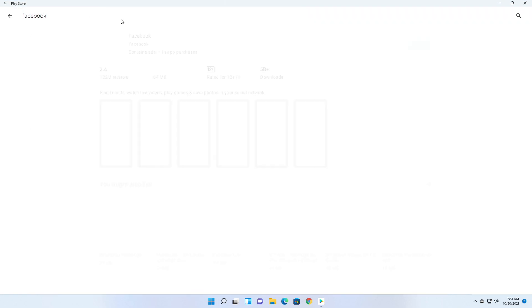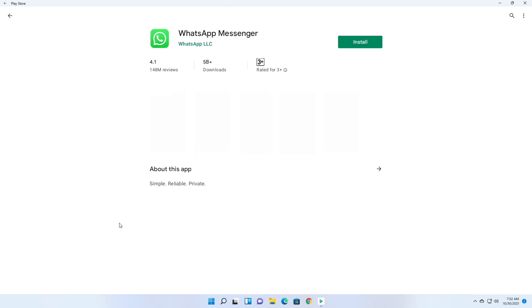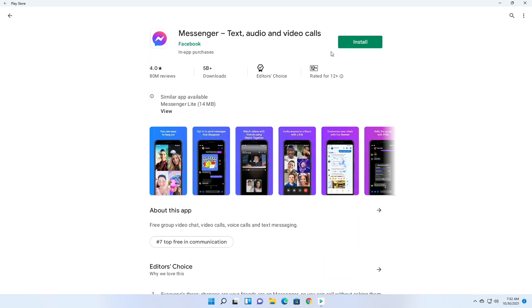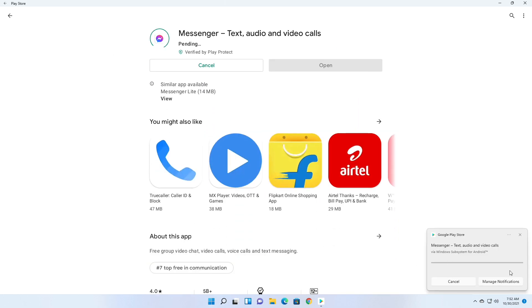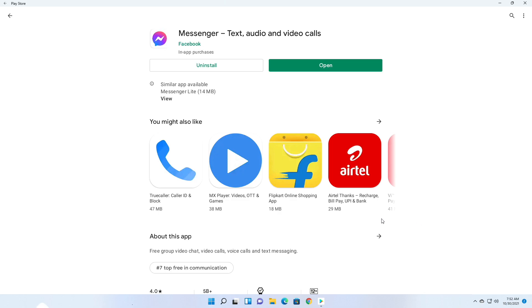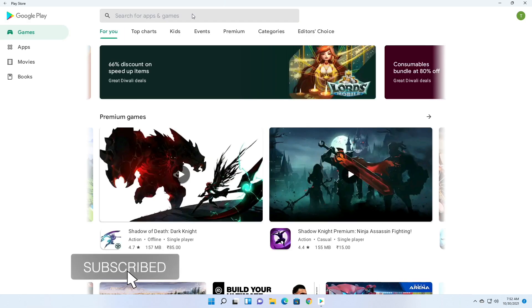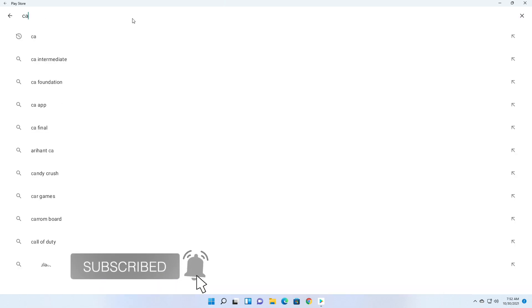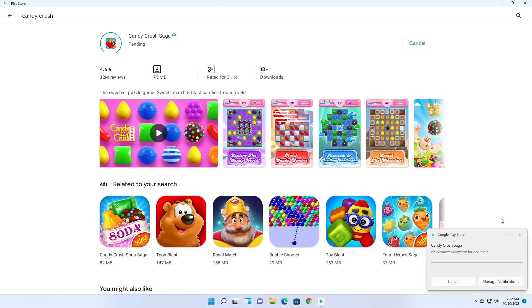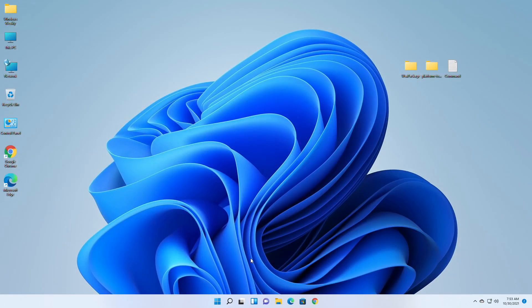Now search for the games and apps you want to install, install them, and you are good to go. So that was it — hope it was useful. Consider liking the video, subscribing to the channel, and if you have any questions just comment down below. Thanks for watching and have a great day ahead.